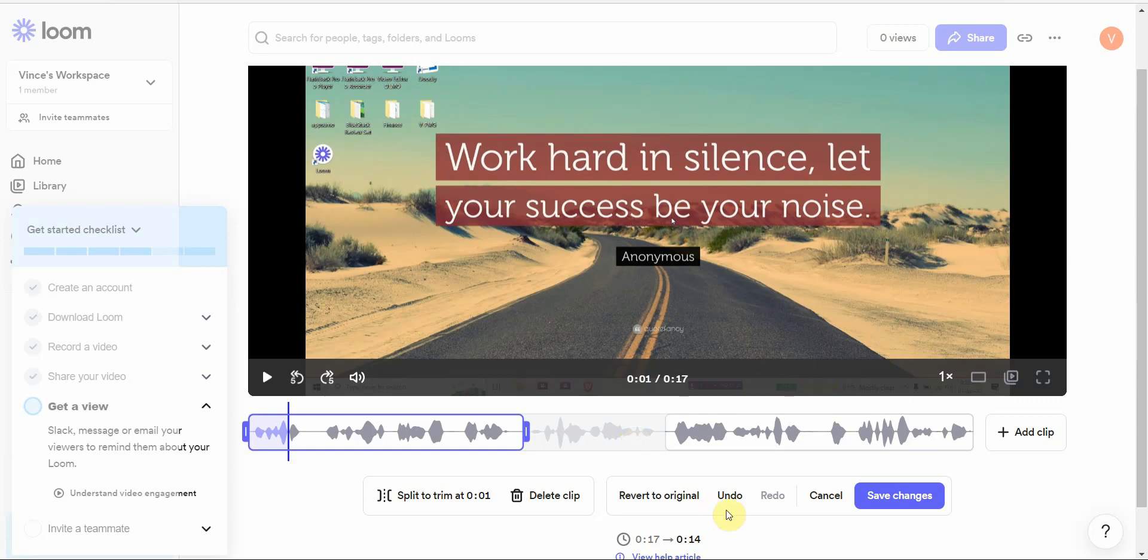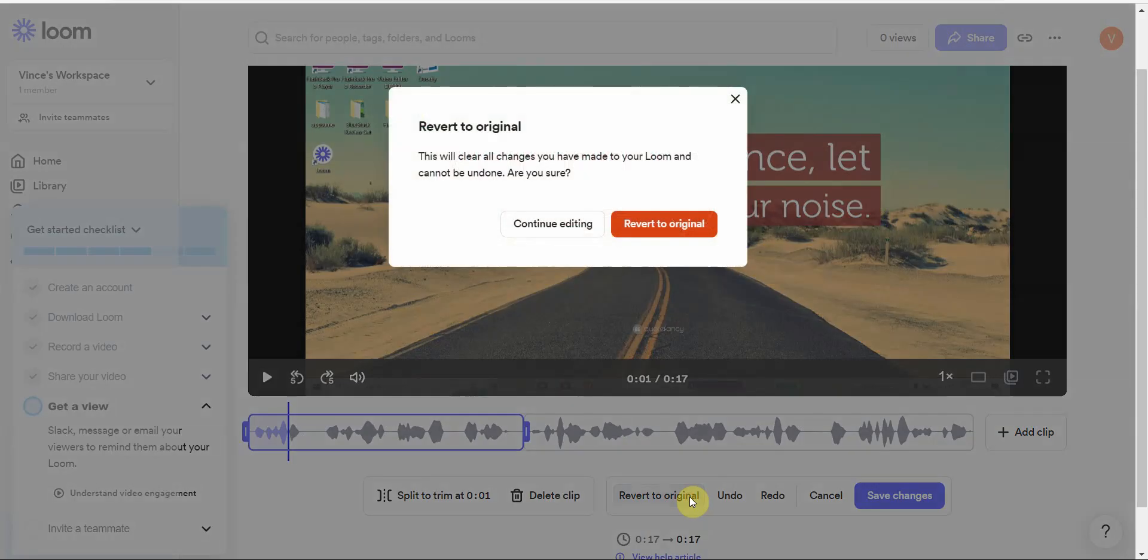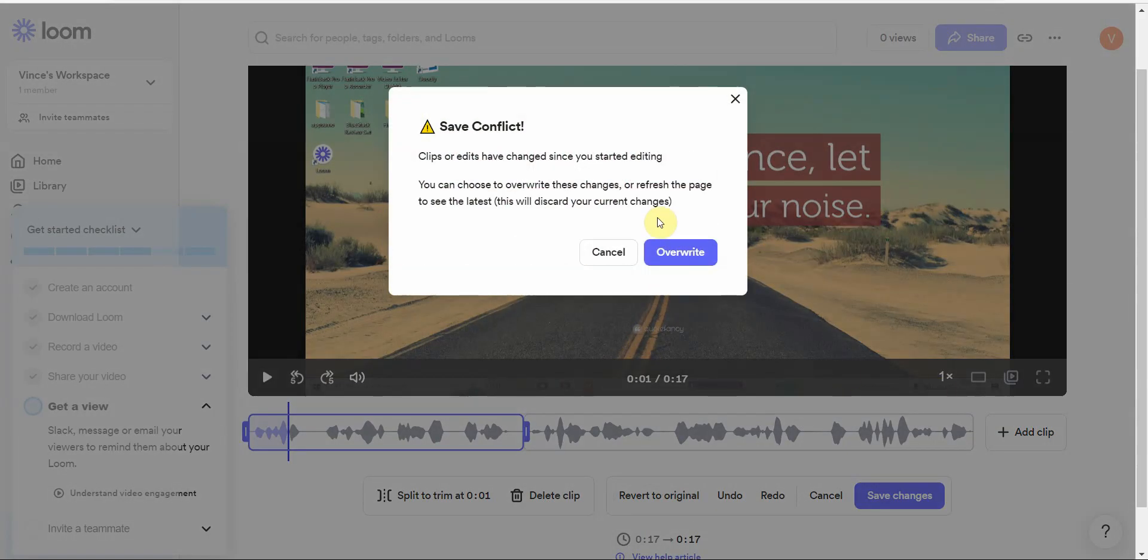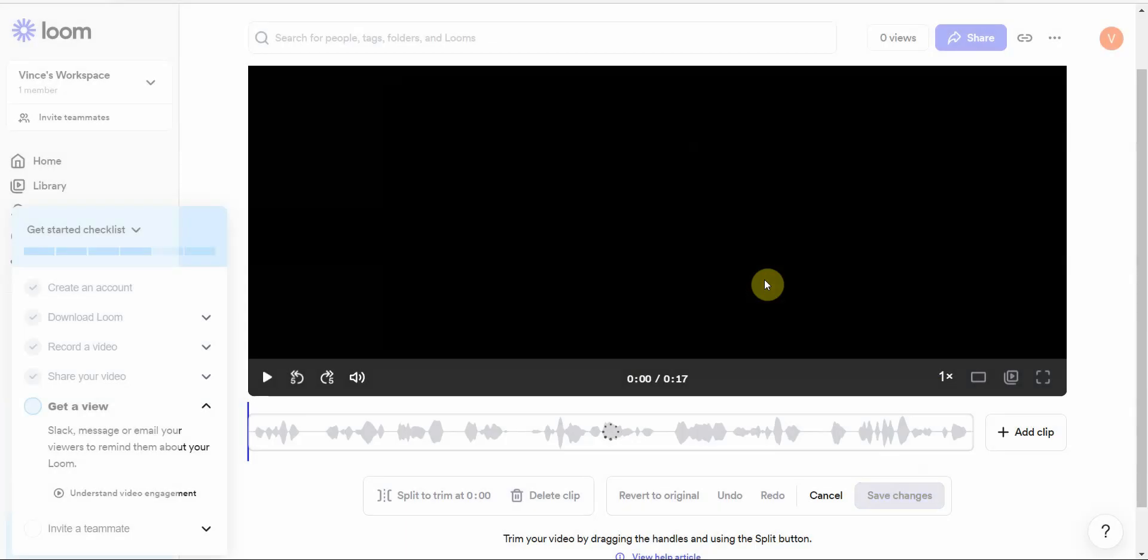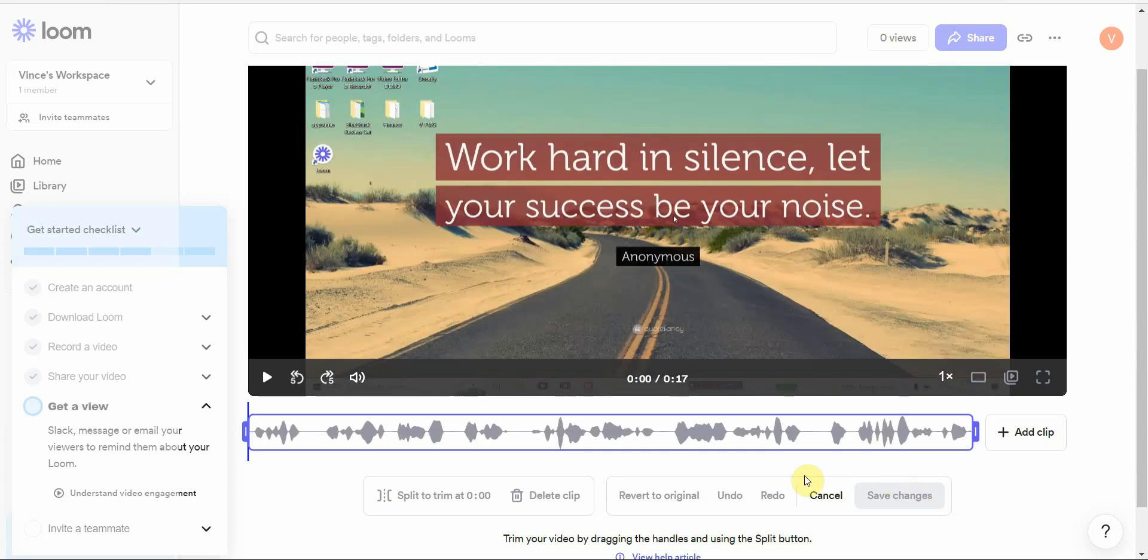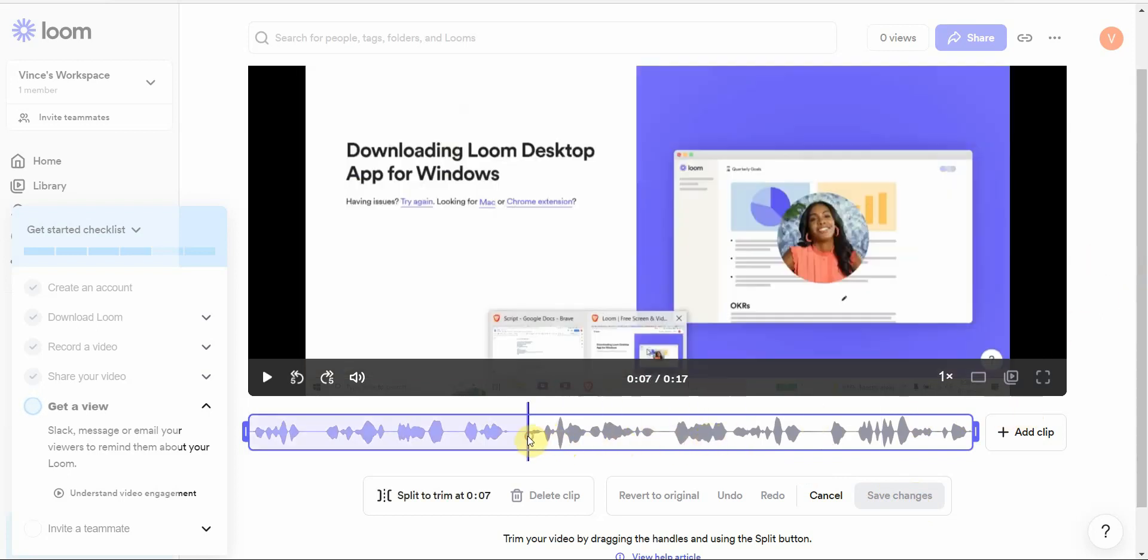That's how you delete something. Of course, if you make a mistake you can do undo. If you make a lot of mistakes and you want to go back to original, you can always click on revert to original and it will give you the raw audio. Now once you're done with everything here, you can save your changes.